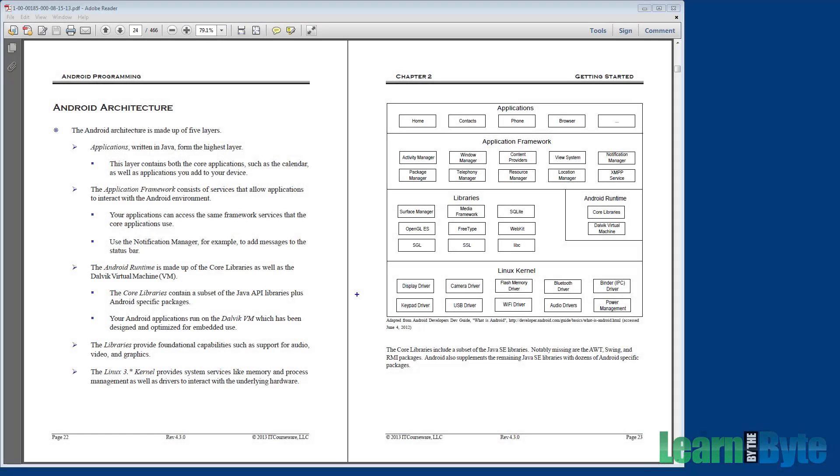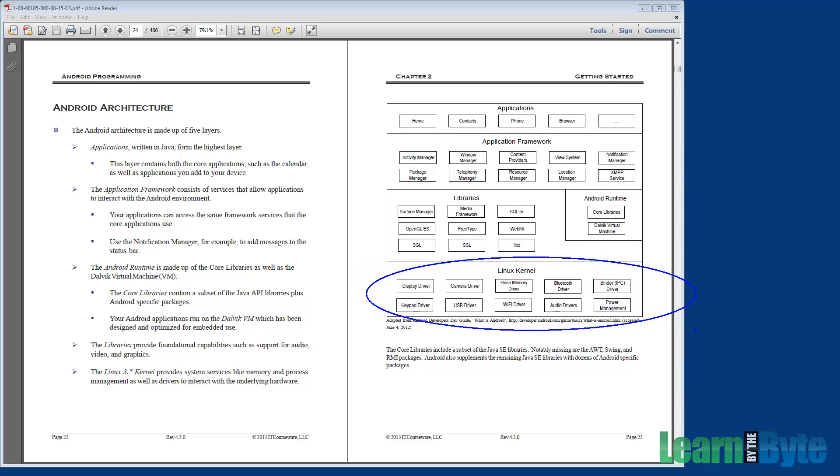The Android stack is made up of five layers. At the bottom of the stack is the Linux kernel. The folks who developed Android decided not to reinvent the wheel. Linux has been around for a long time and has been proven to be stable and secure.